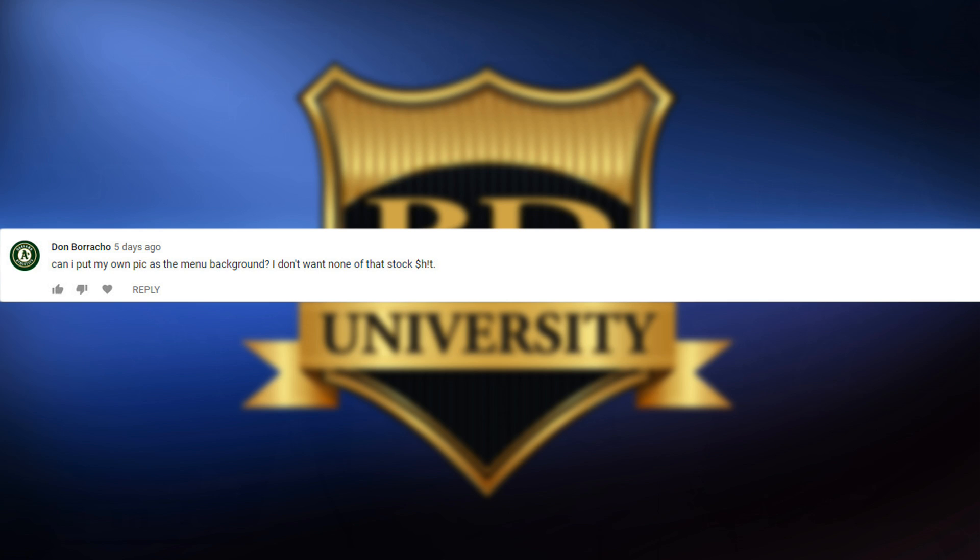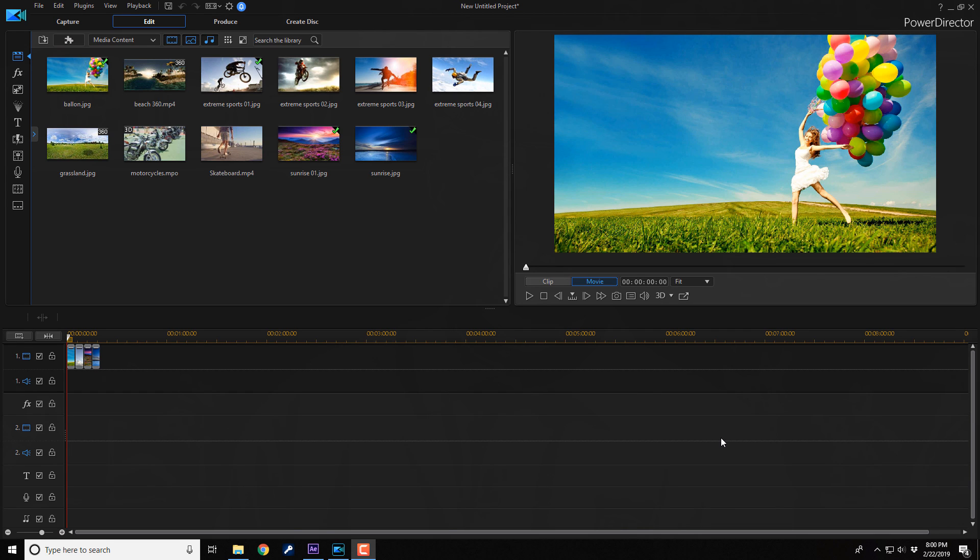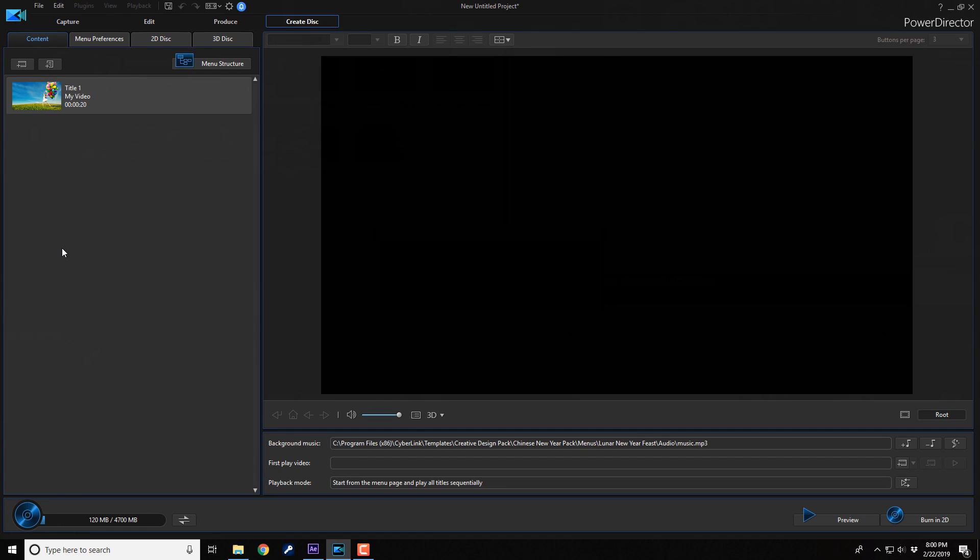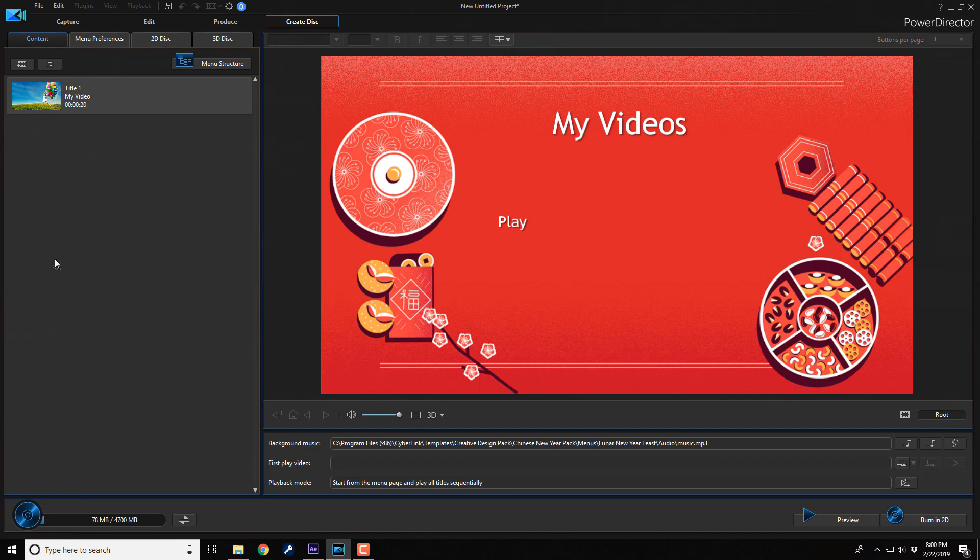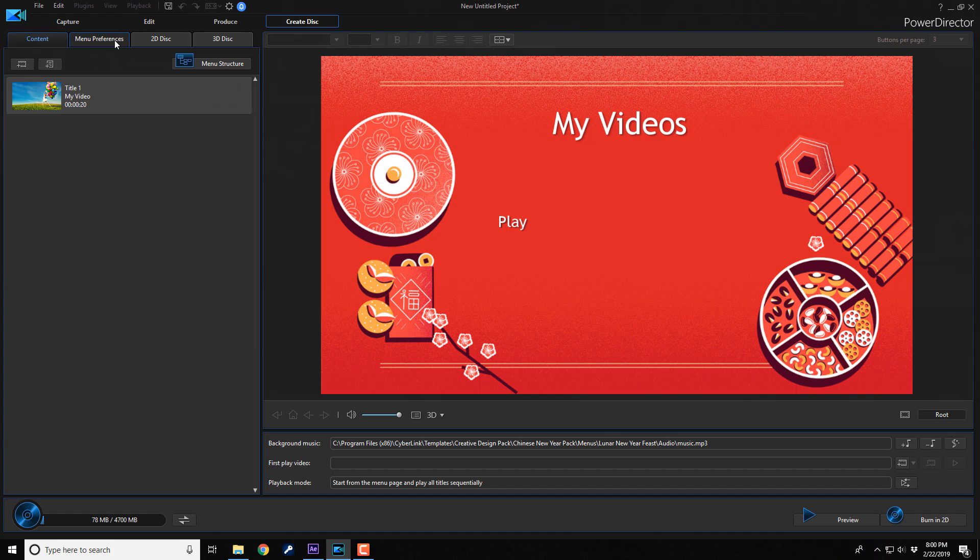The next question is from Don Borracho, who asked: can I put my own pic as the menu background? I don't want none of that stock stuff. You need to clean your mouth with a bar of soap, Don Borracho. Little filthy mouth. Alright, Don Borracho, with your little nasty mouth, I'm going to help you out even though you got a dirty mouth. So, if you want to change the background, of course, you got to go up here to create disk. And once you're here, you want to go ahead and click on the menu preferences.